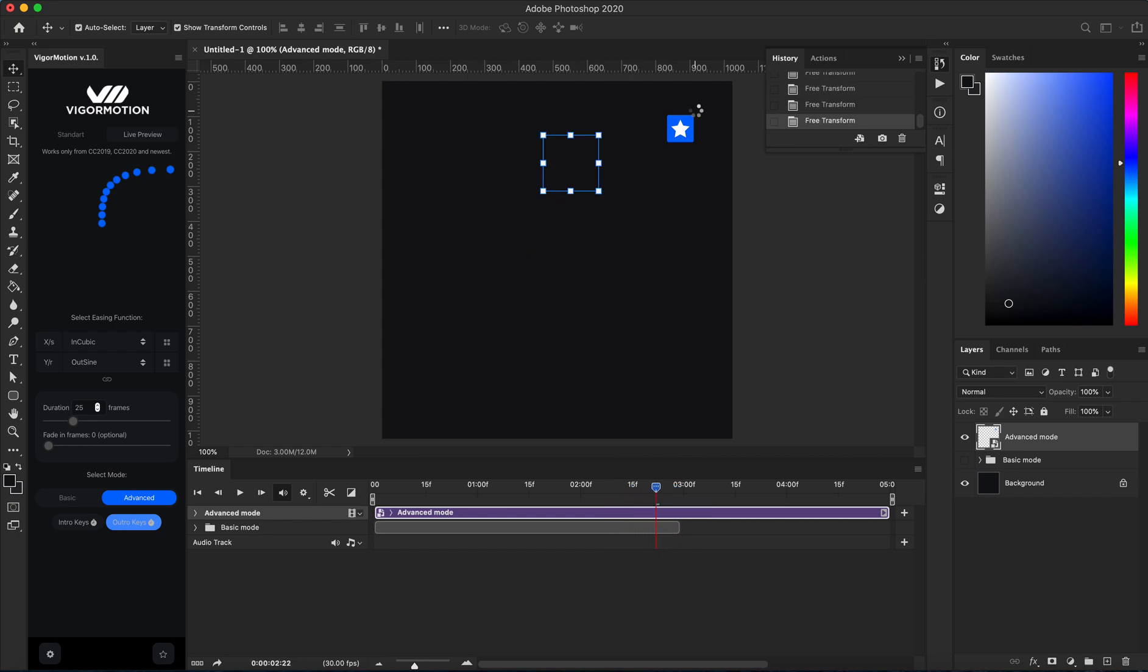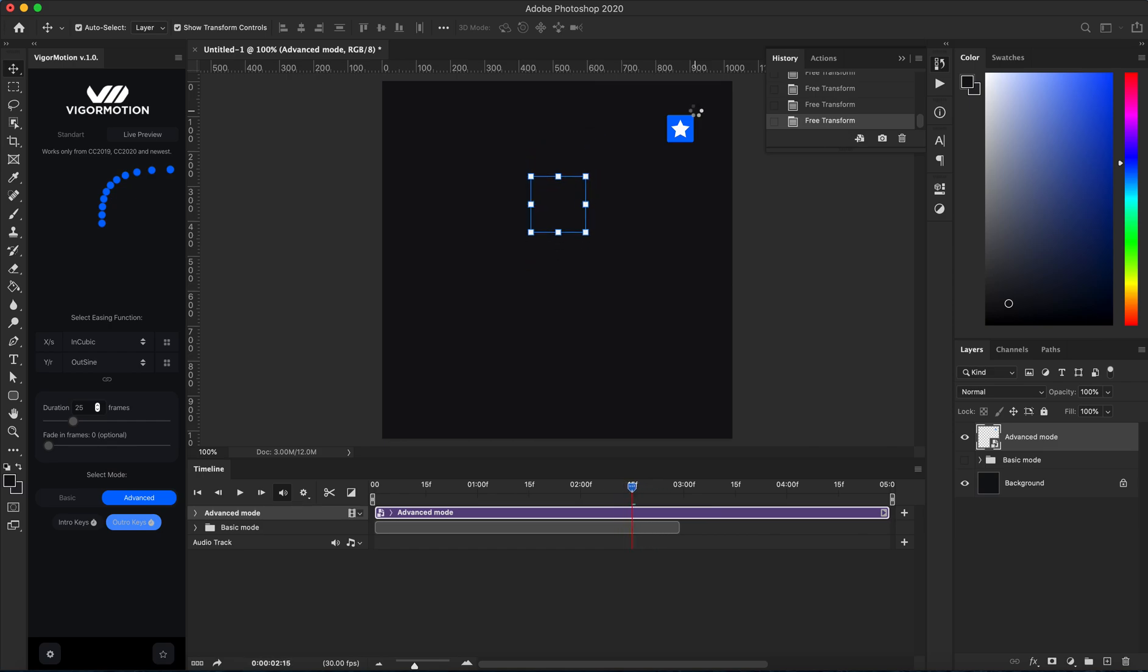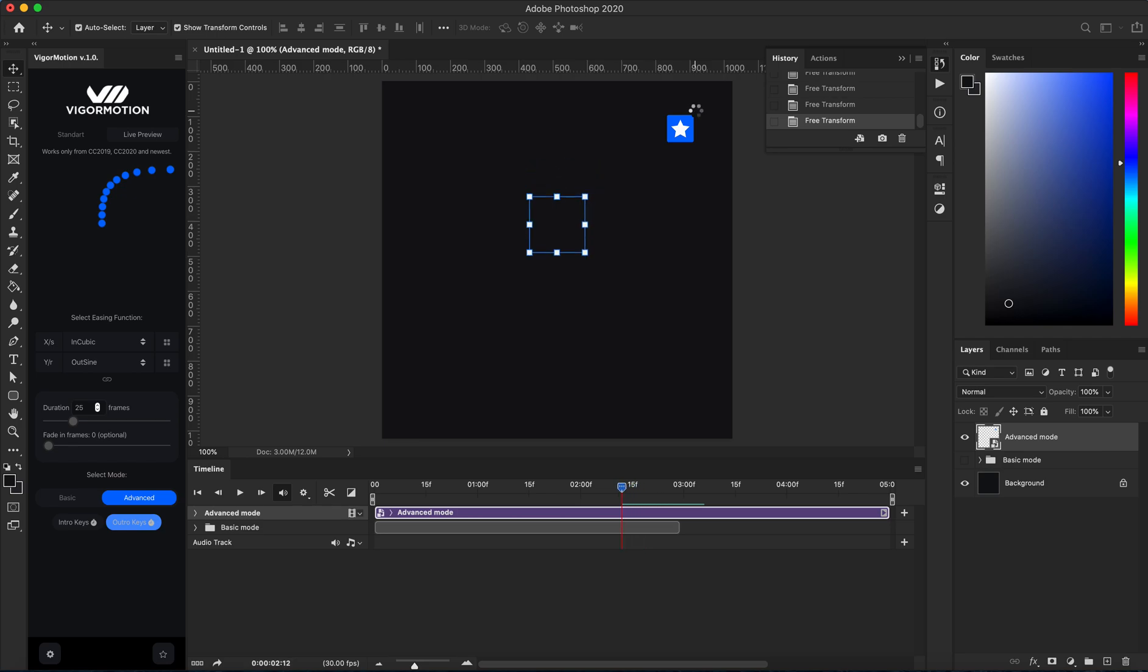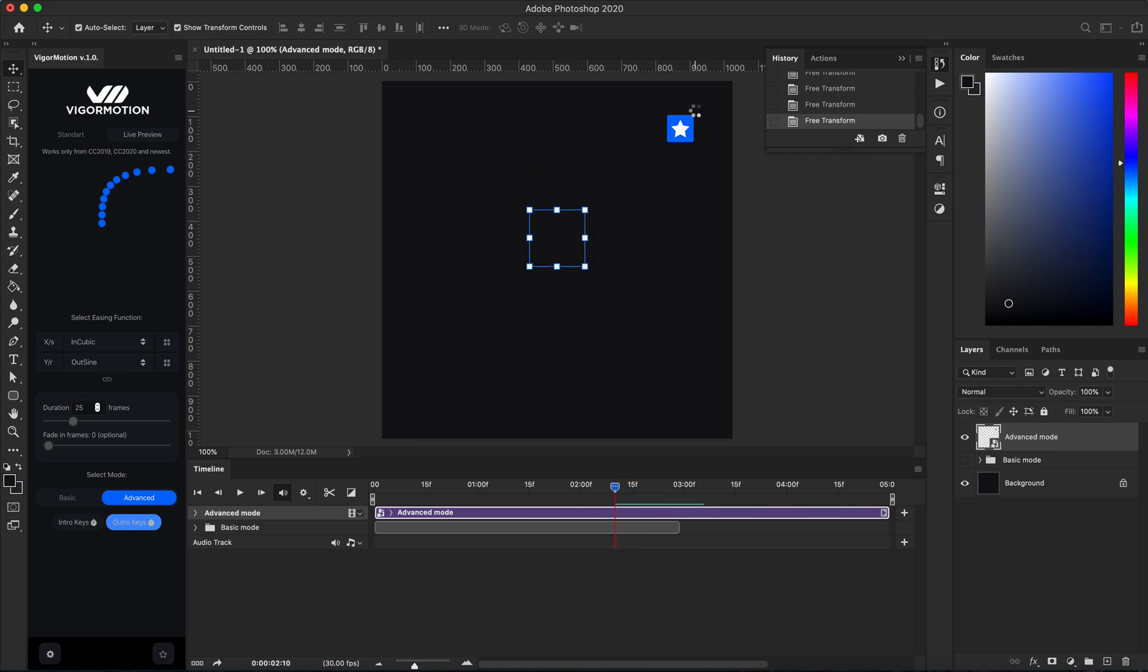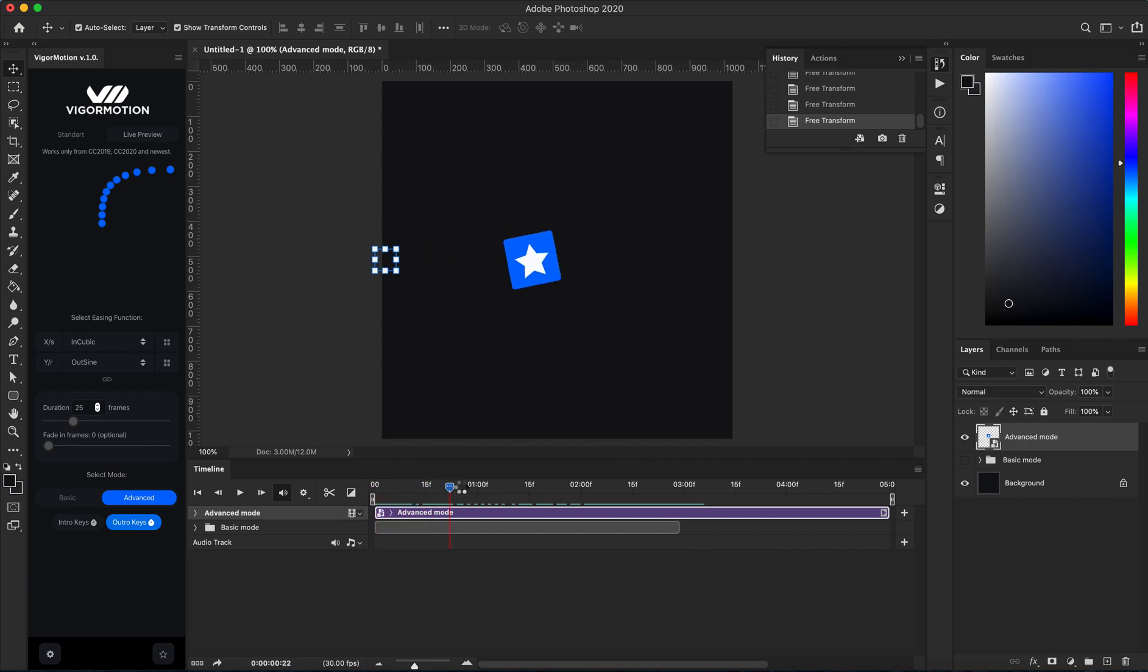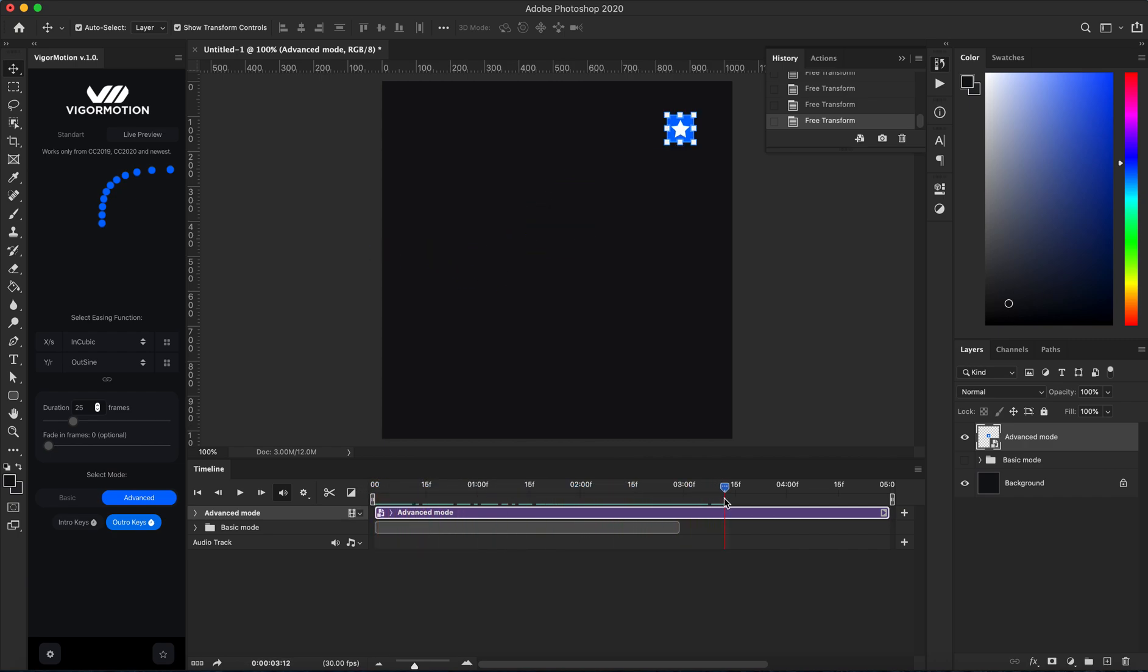Photoshop will build the pathway of my animation and scale my object. I have three animated blocks: one, two, three.